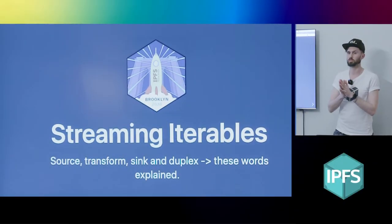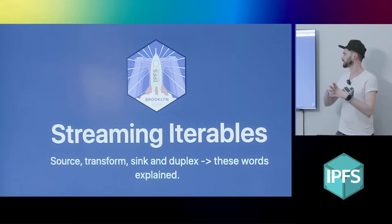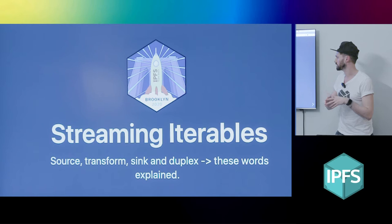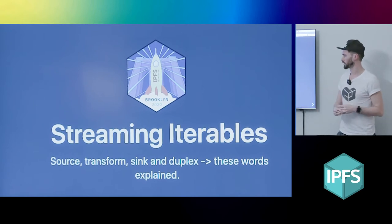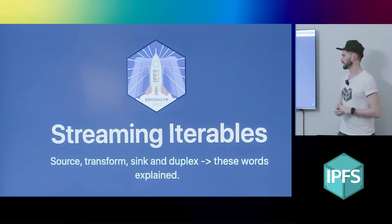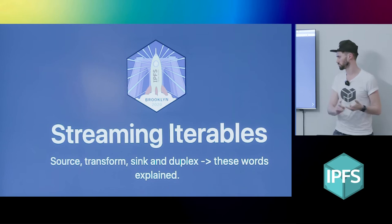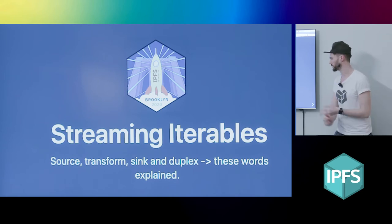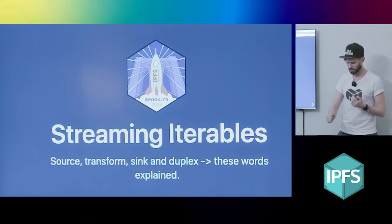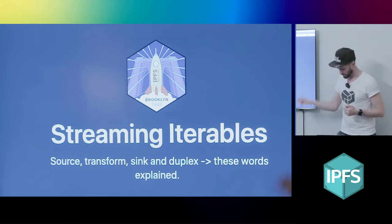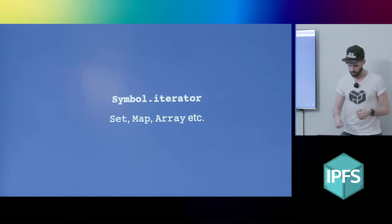I'm going to talk to you about streaming iterables in JS and JS-IPFS. I'm going to explain a little bit about the types of these sources, transform syncs and duplexes, and that's all for now.